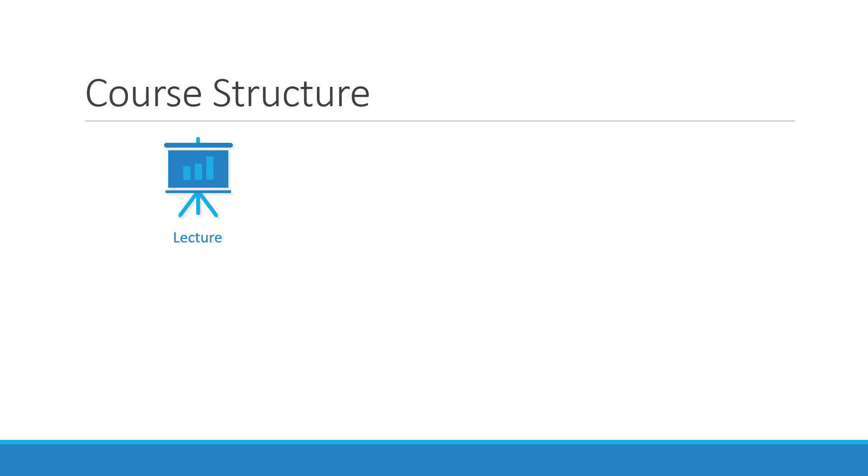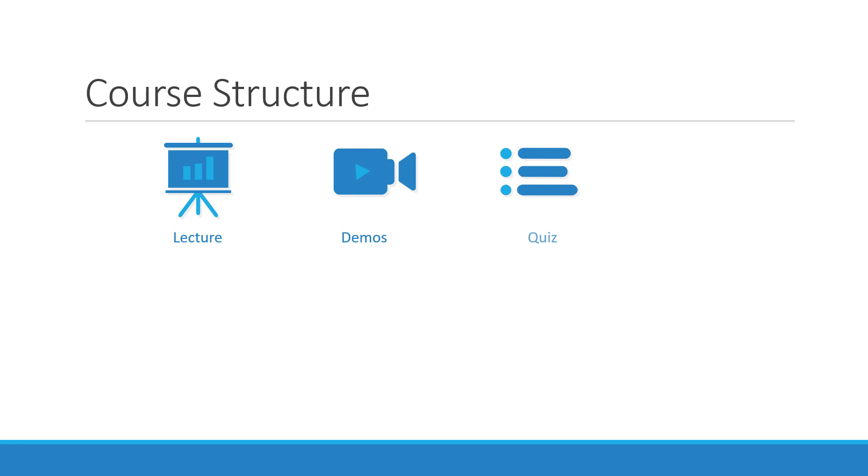These are followed by some demos on setting up a test environment and getting started with Kubernetes. We have optional quizzes that test your knowledge after each lecture. These are completely optional, you don't have to pass these to continue with the course.